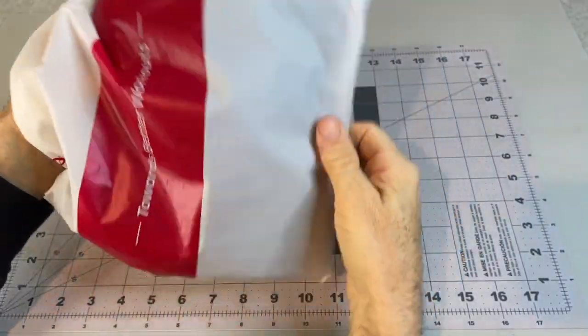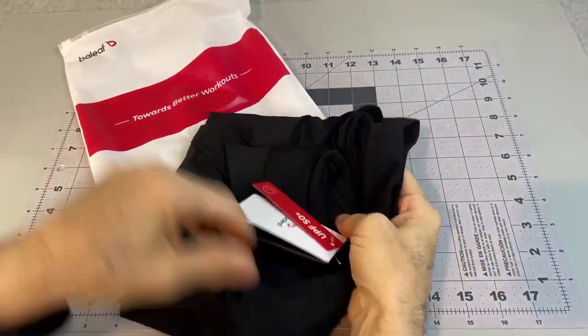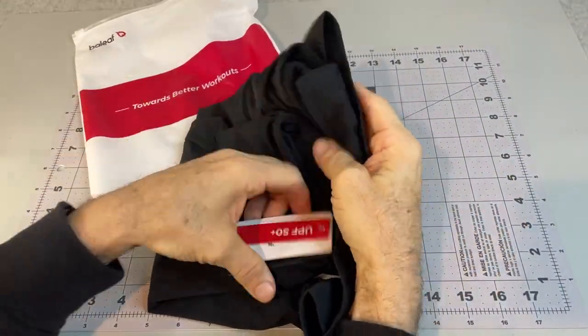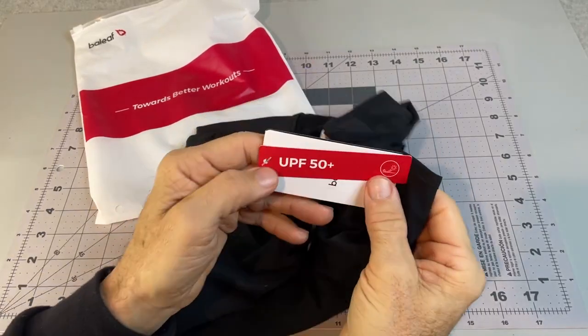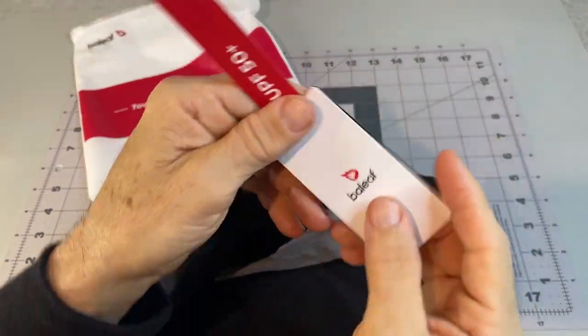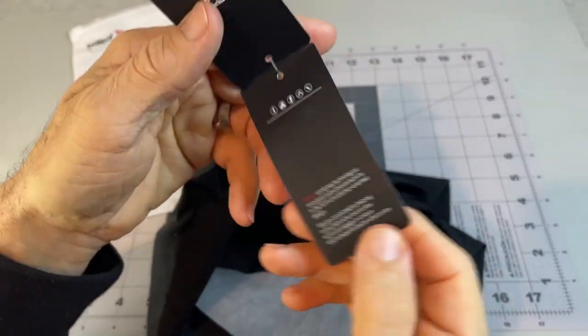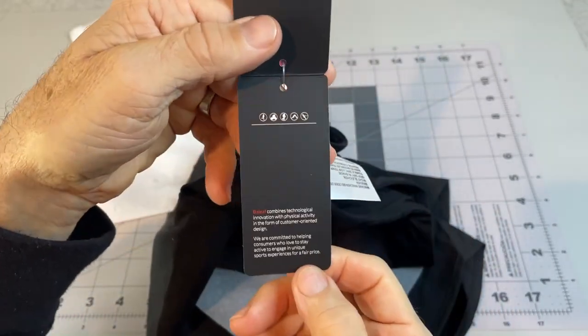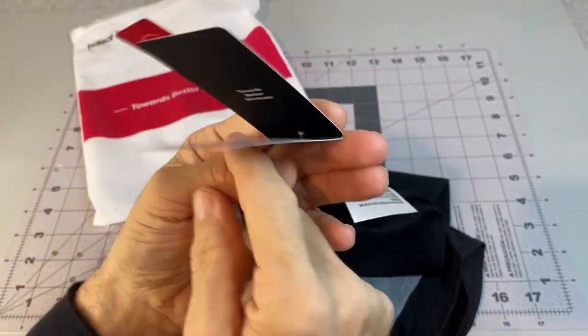It's supposed to be high-waisted, like board shorts with UPF 50. There's that brand again, B-A-L-E-A-F.